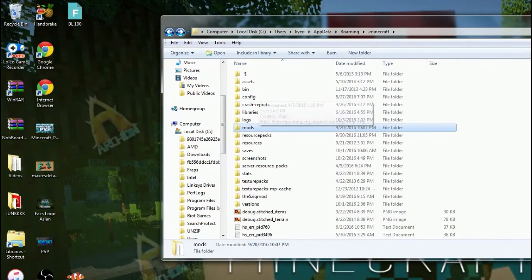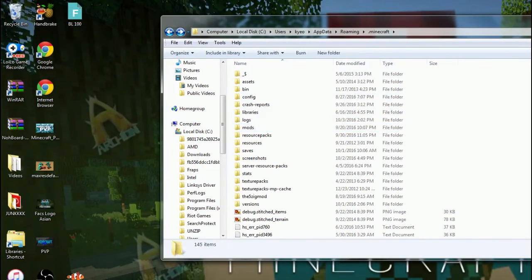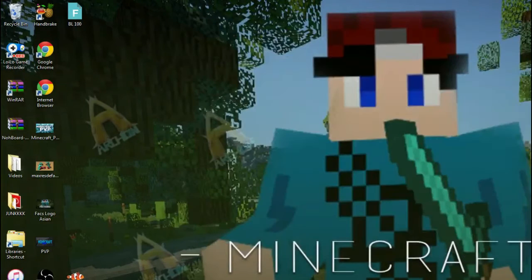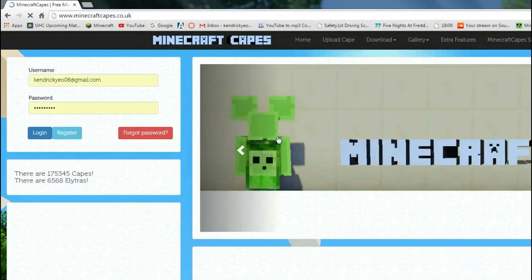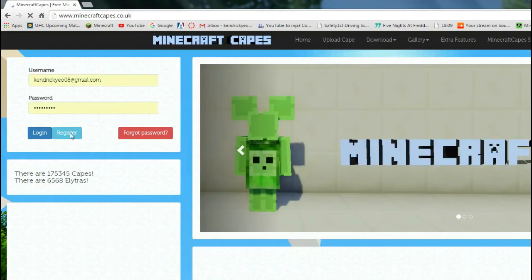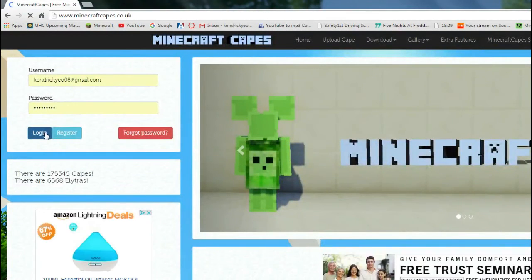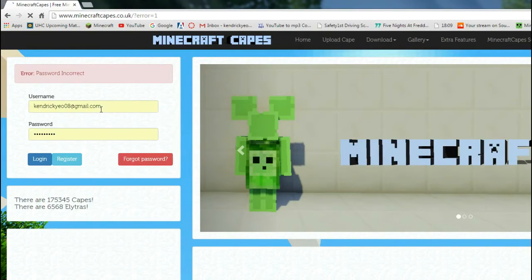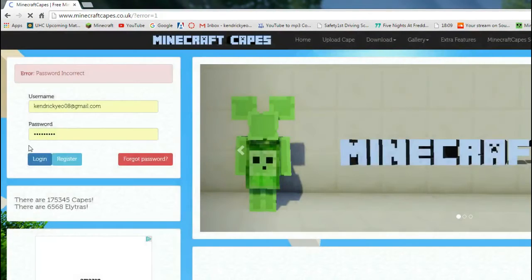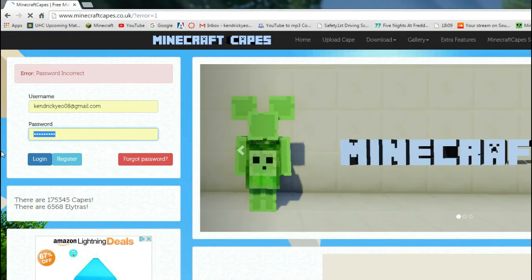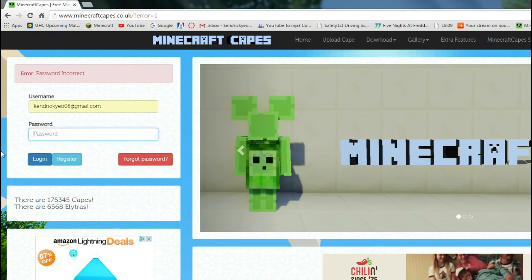So, yeah, that's pretty much it for my mods folder, and then after that, you should just got to go to, once you log in, I'll just log in, I guess. Whatever, you guys know my email. Oh, crap. Wait, what's wrong with the password, though? I actually don't know.